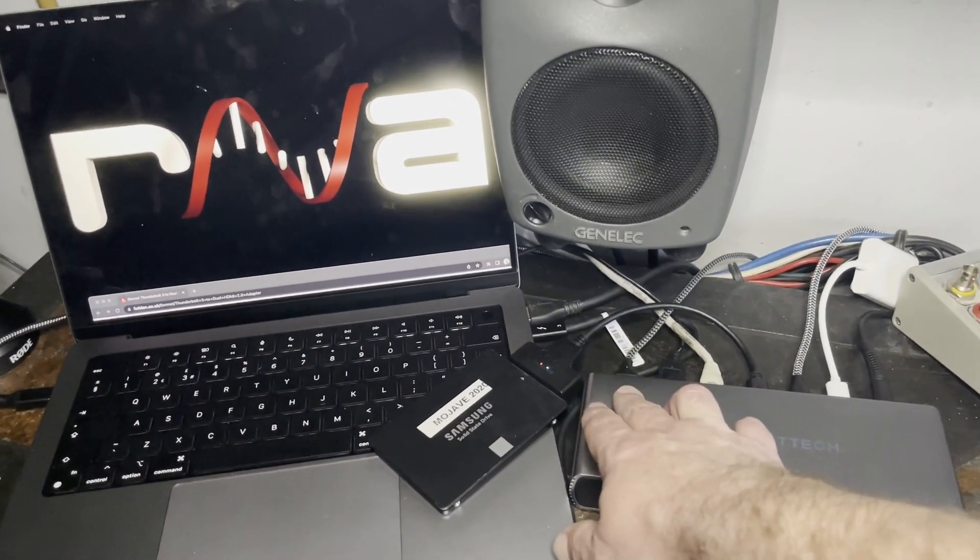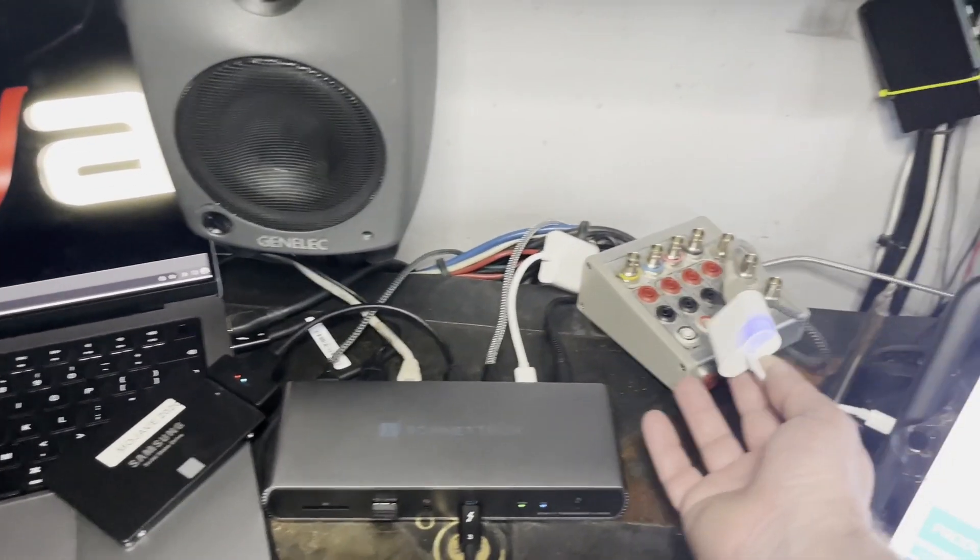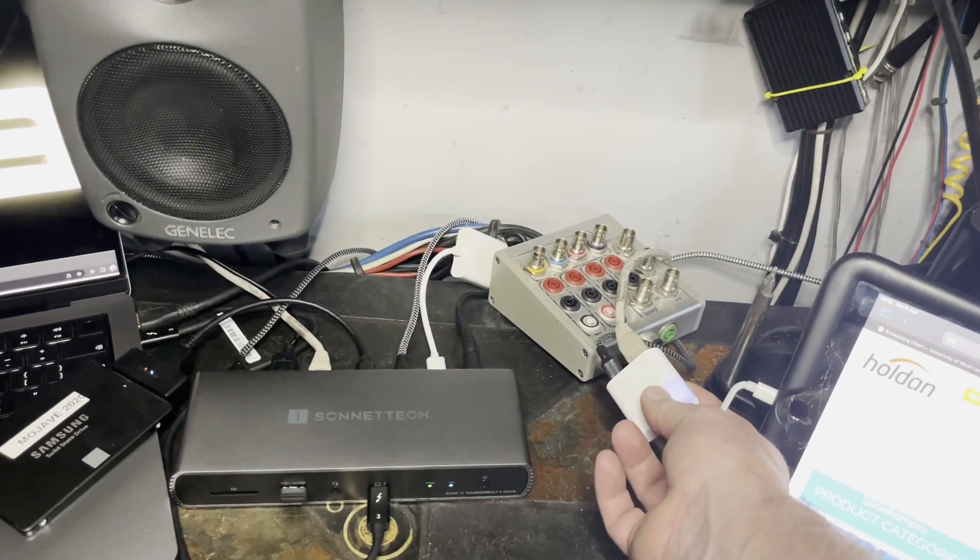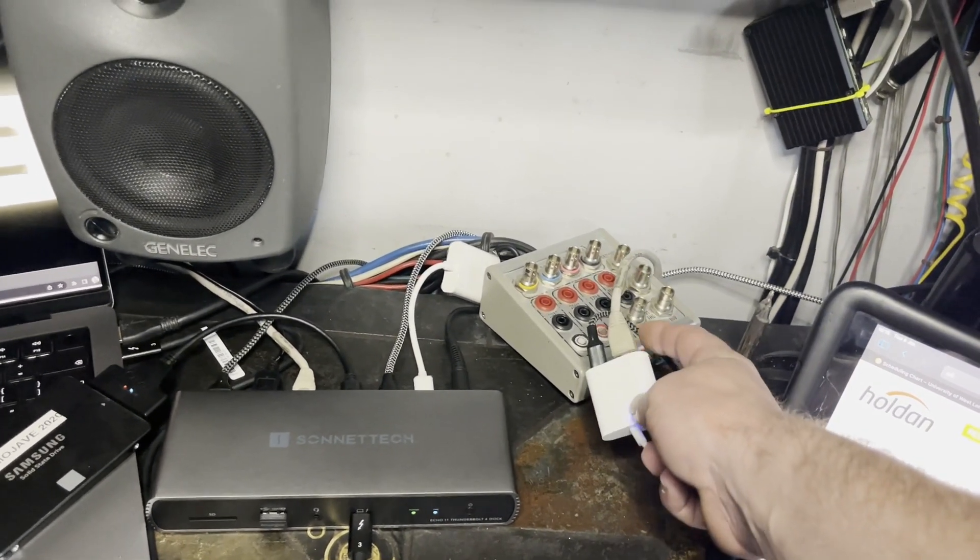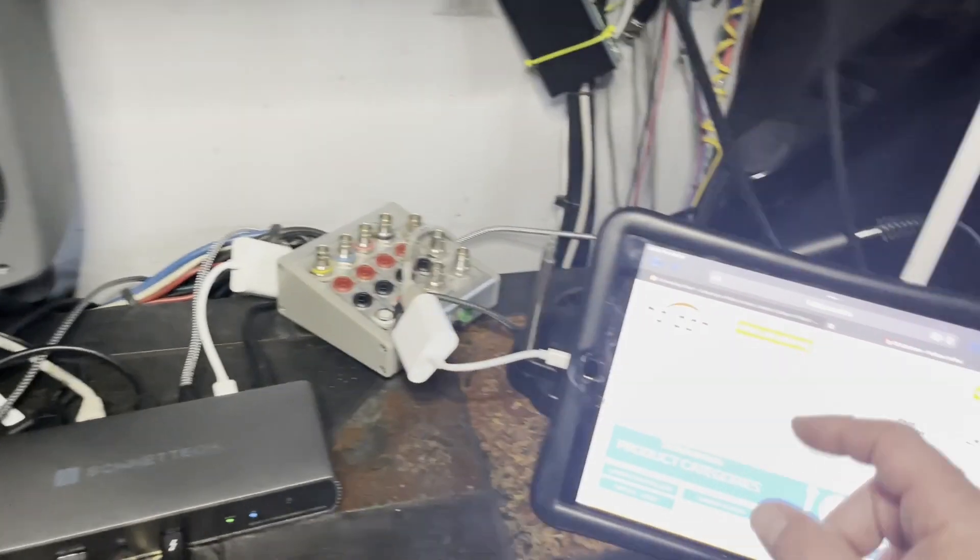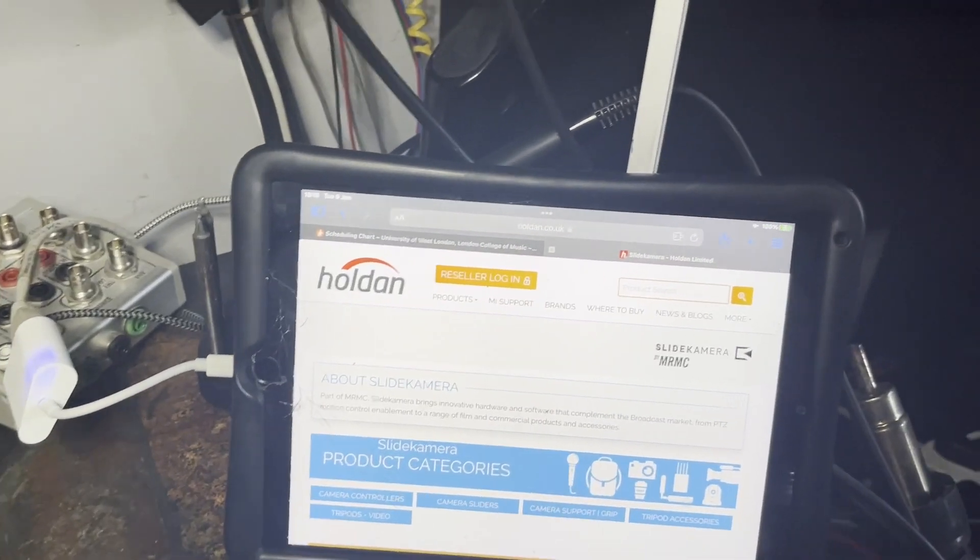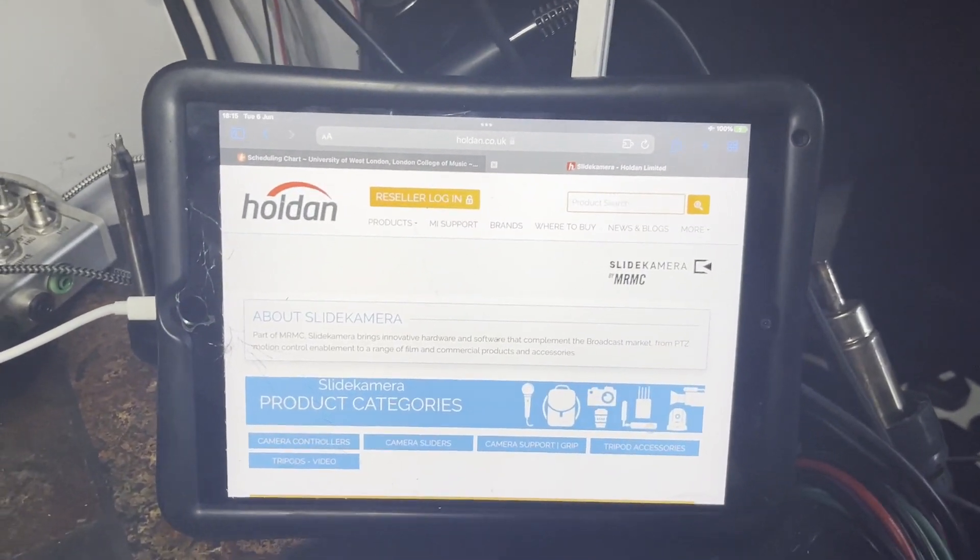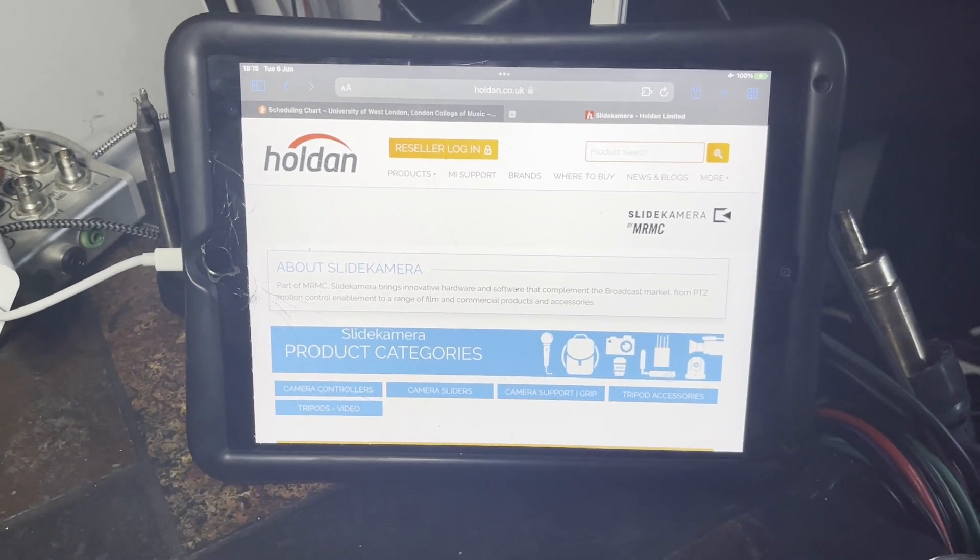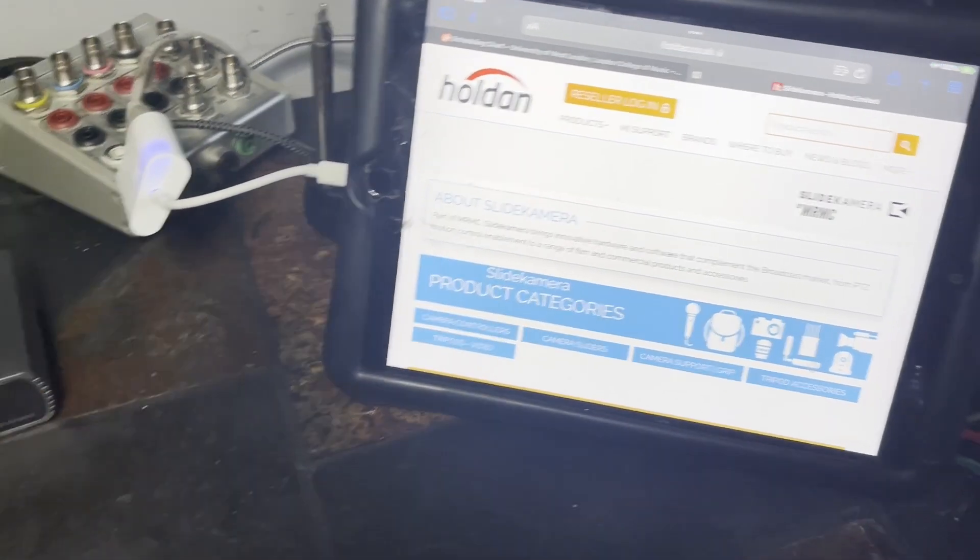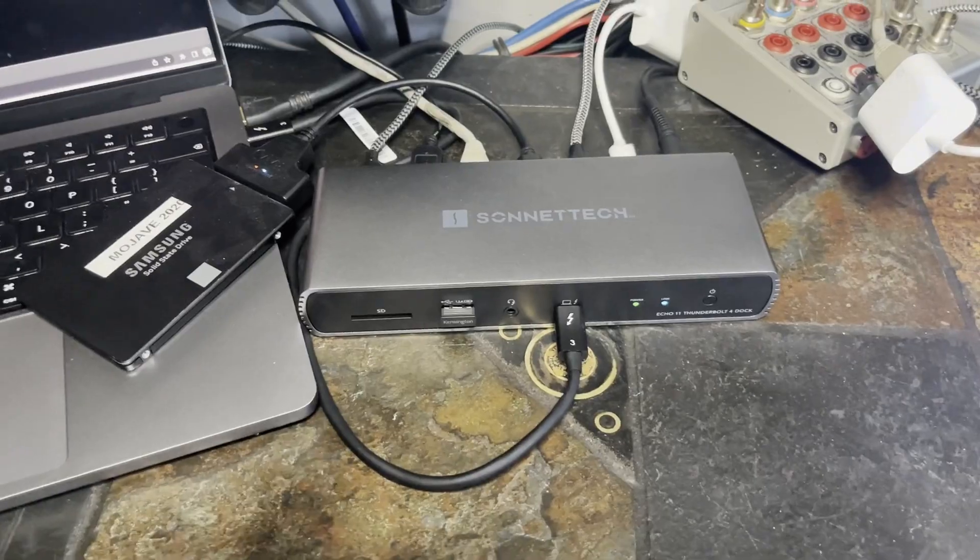And also just to the icing on the cake I can plug my USB to lightning cable which powers the iPad and allows me to have the ethernet port on the iPad. And here you can see the website of Holden. I'll leave a link below, these are the UK distributors so you can find out where you can buy your Sonatech products.